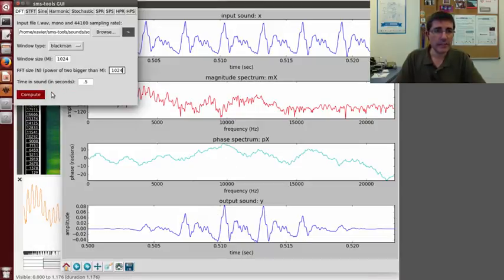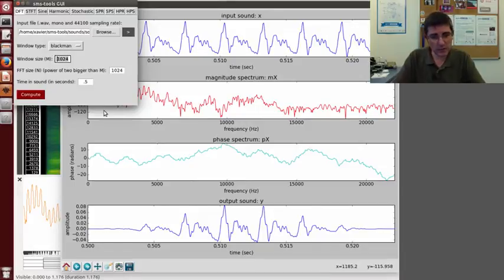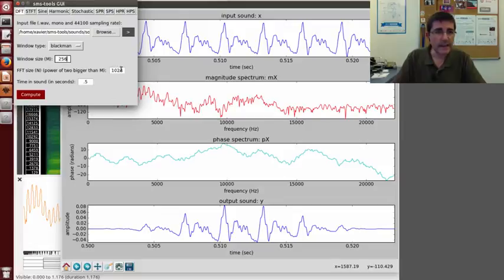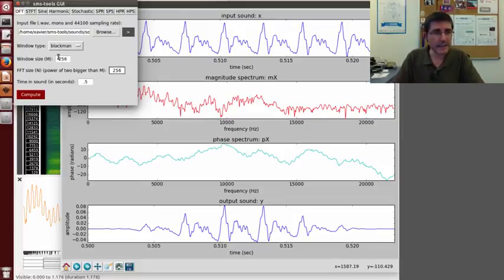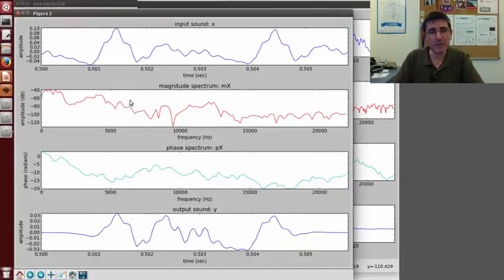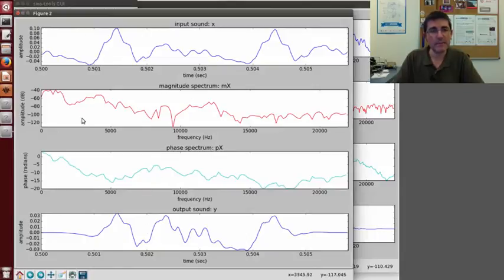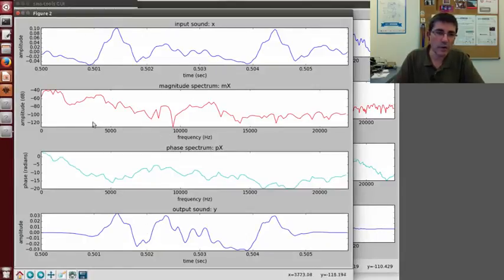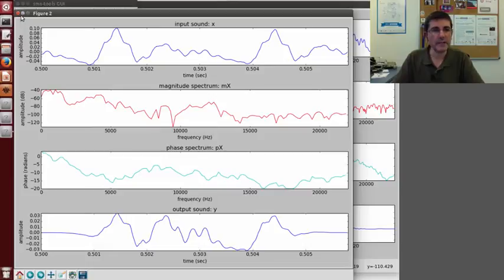We can do the same thing, we can change windows. For example, if we change the window size to 256, and also the FFT size to 256, in the same location we compute. We see we are taking much less samples, and the spectra are much smoother, less information there.